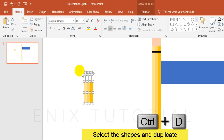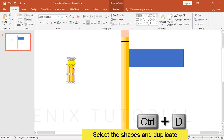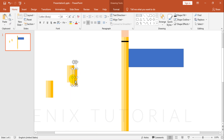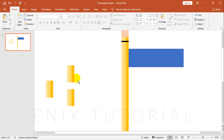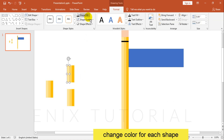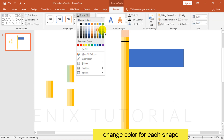Select shapes and press Ctrl+D to duplicate. After that, change color for each shape.